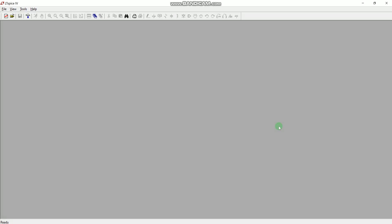Welcome to the third tutorial on AC circuit analysis using LTSpice. This is Dr. Kuram Navid, and today we are going to see how we can find the sinusoidal response of a given circuit element in LTSpice.